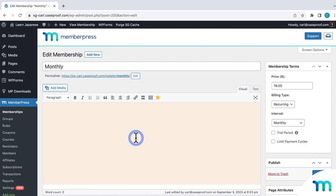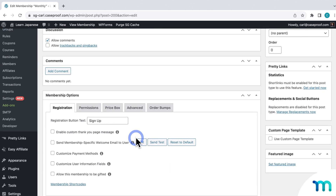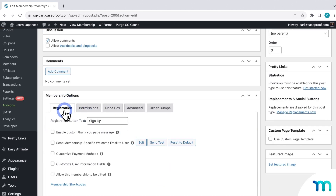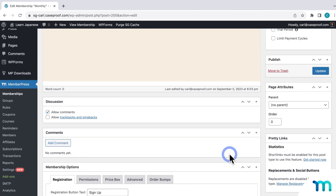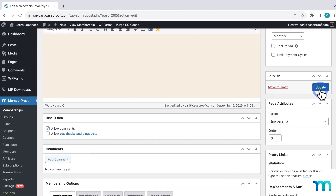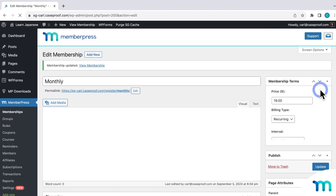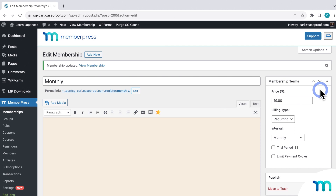Once you have a membership open, under Membership Options and the Registration tab, you can enable the option to allow this membership to be gifted. After you enable that, just click Update to save the change to the membership. Once it's saved, gifting is enabled on the membership.